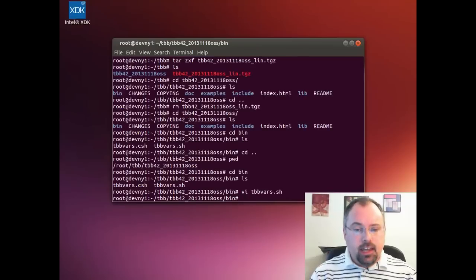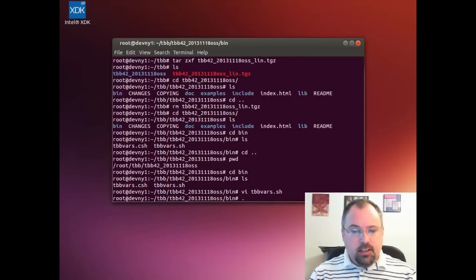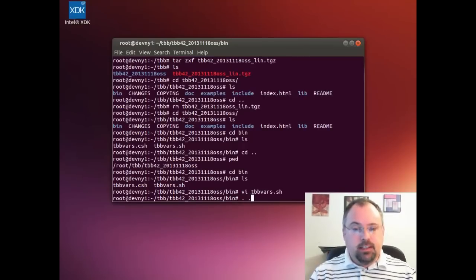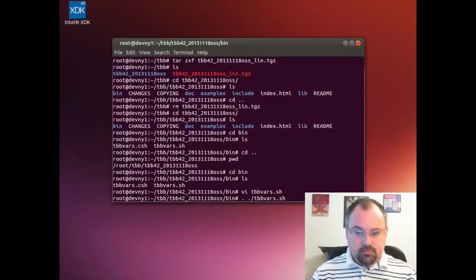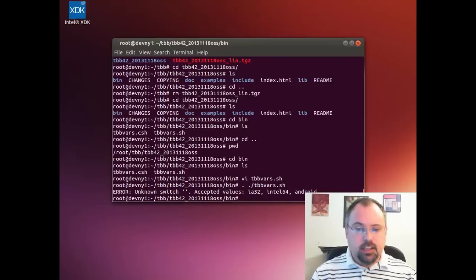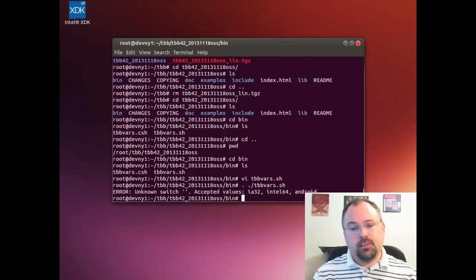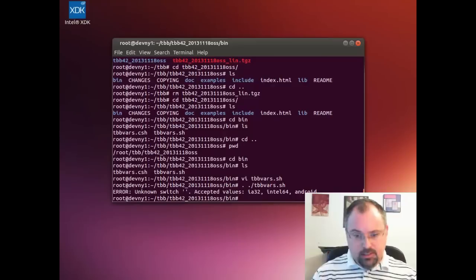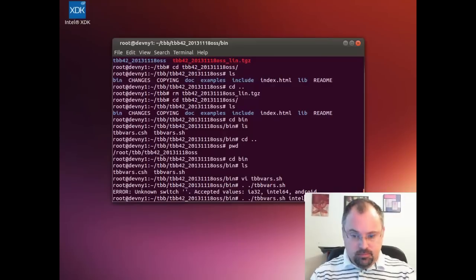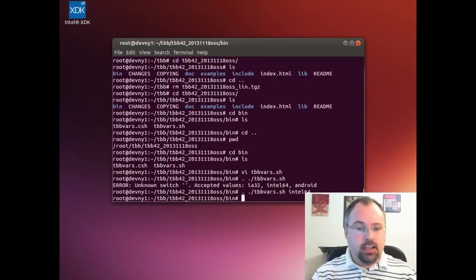Now we're going to source it. Type a dot and then a space, dot slash, and the name of the file. It'll tell us that we need to do either Intel 64 or one of the others. We're doing Intel 64, and there we have it.